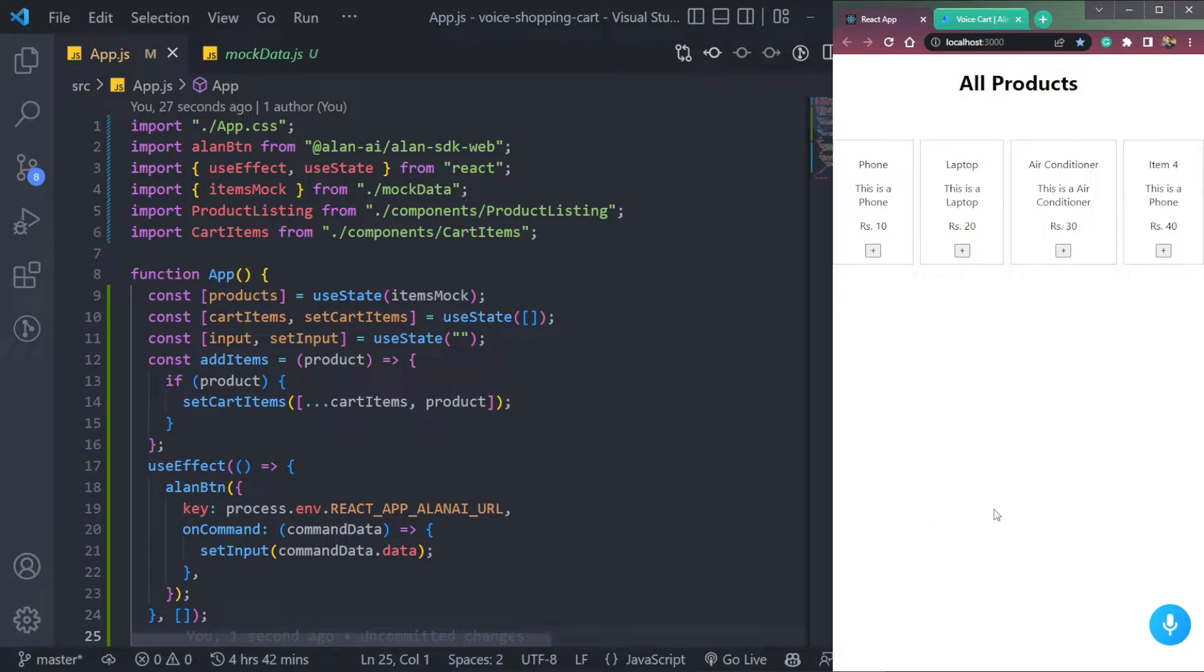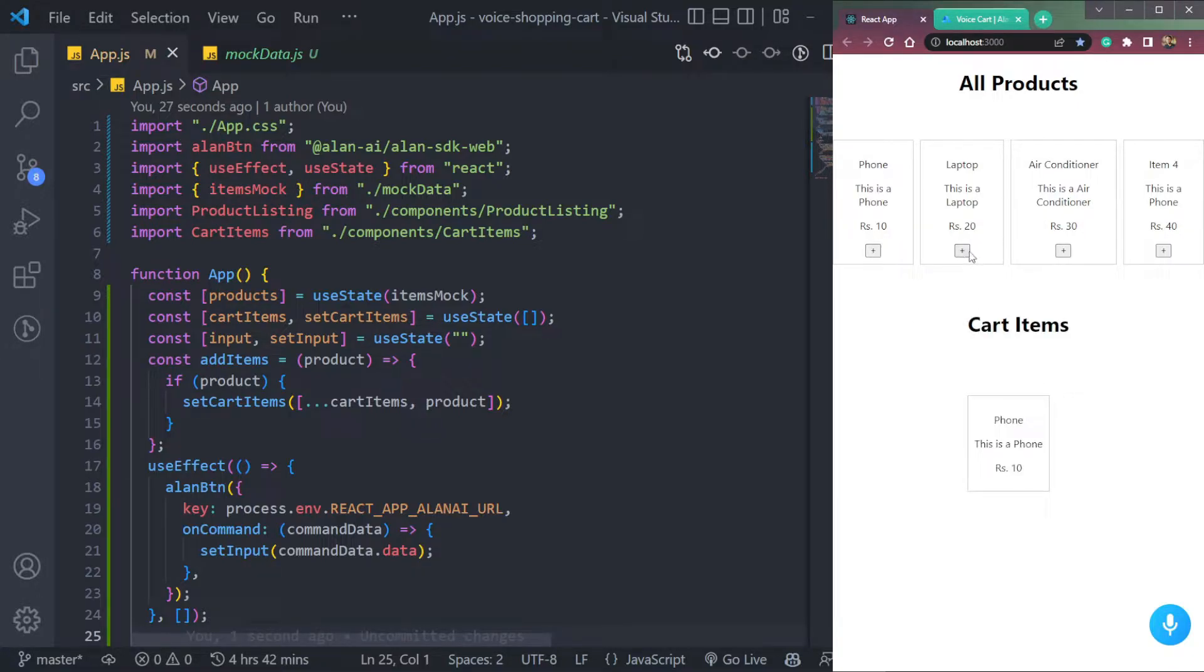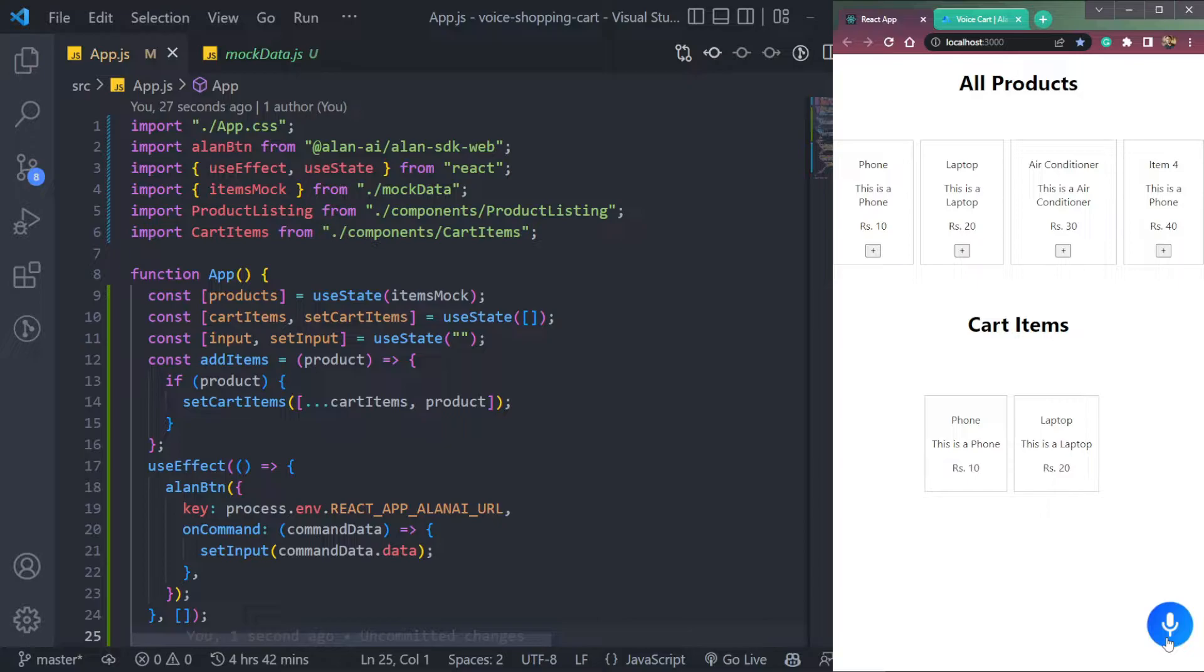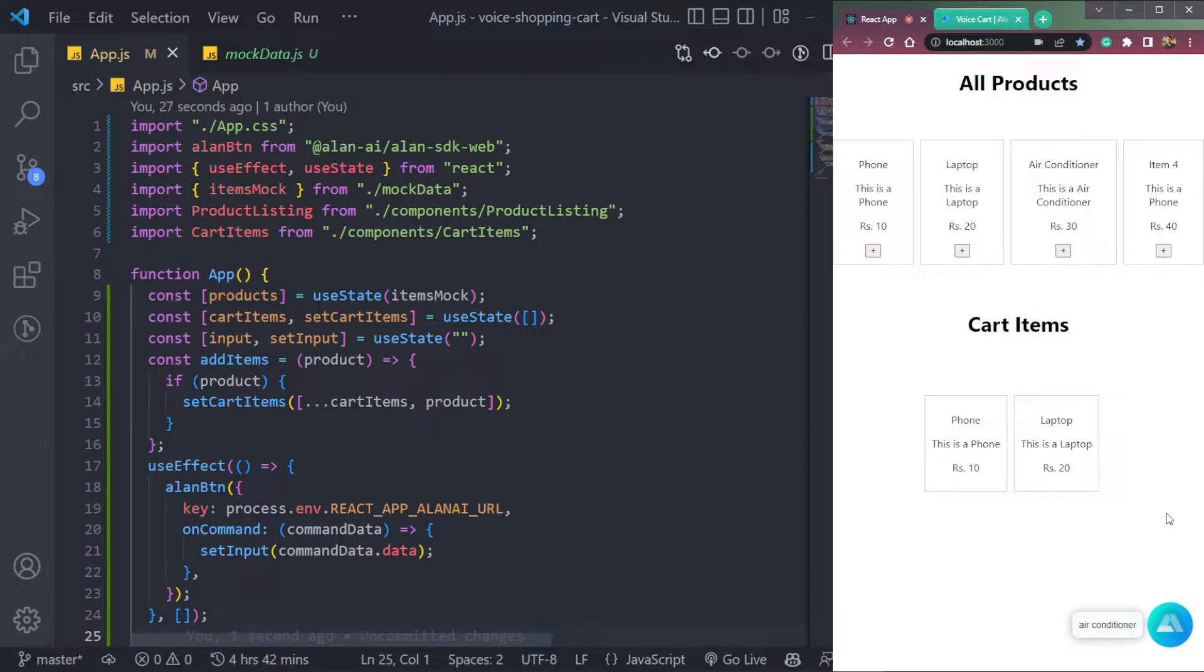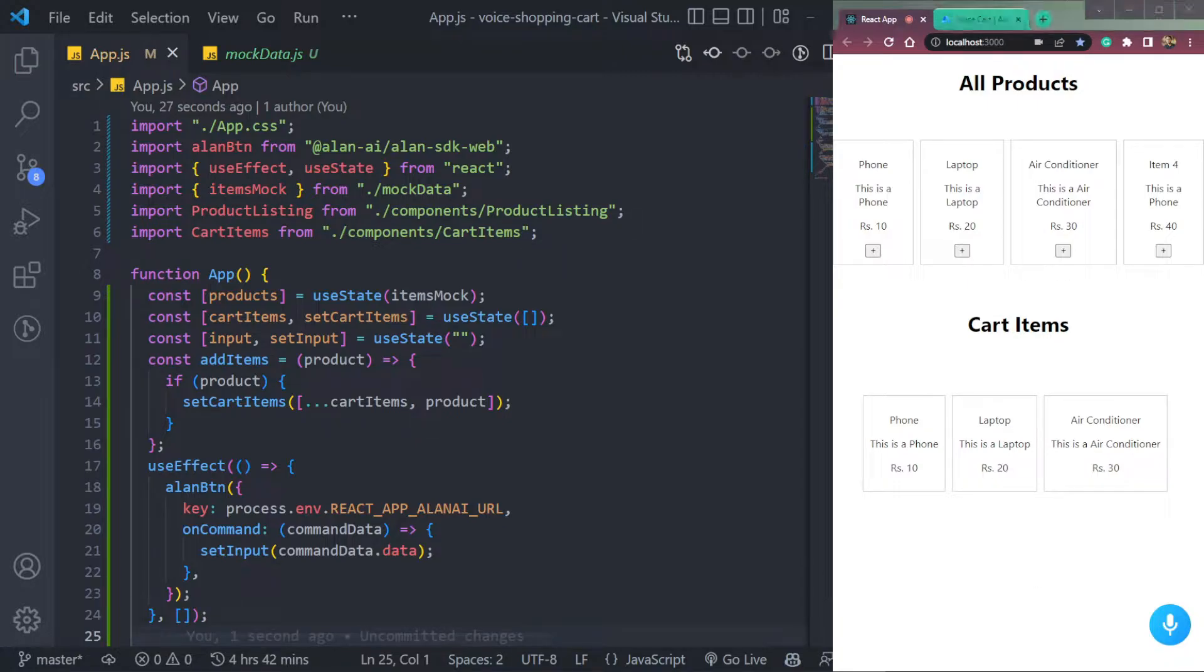Let's learn how to create this simple shopping cart in React where you can add items using your voice or manually also. So we can add an item like phone or laptop anything. Plus we can do this as well. Add air conditioner. Air conditioner added. See, here we can do that. And let's learn how to build this project now.